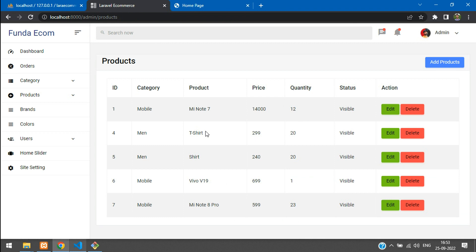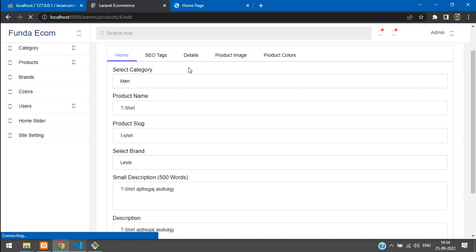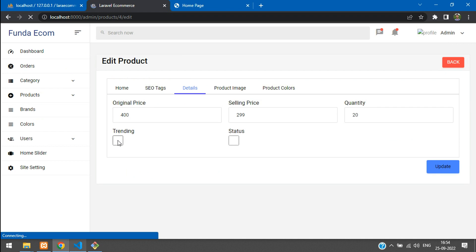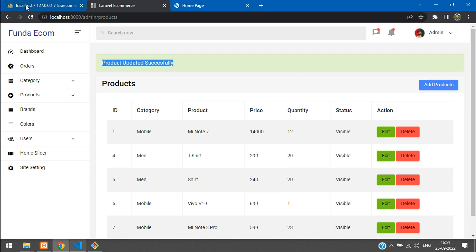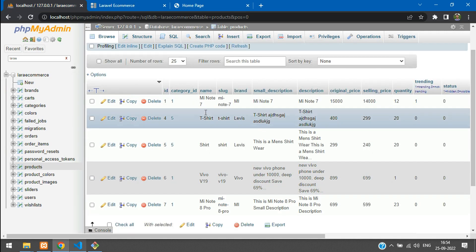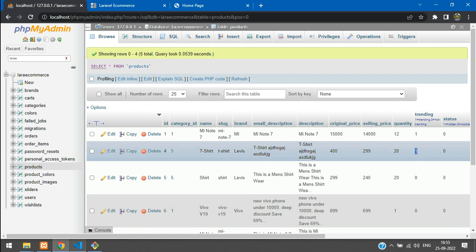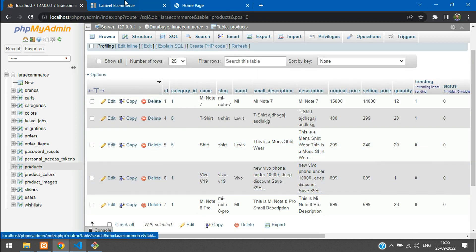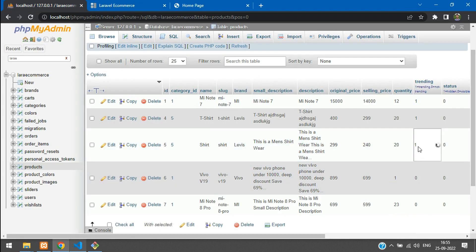You can either go and edit and update from the admin UI. Let me edit the product called T-shirt. Go to its details — inside this detail you will find the 'trending' option. Check it and click Update. Product updated successfully. So the T-shirt, ID number 4, should now have trending set to 1. Let's refresh — it's updated to 1. You can also update directly from the database itself.